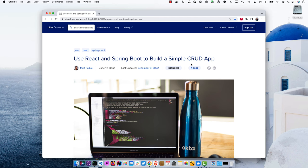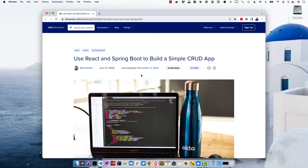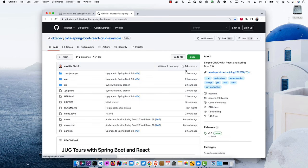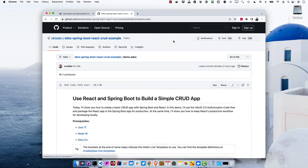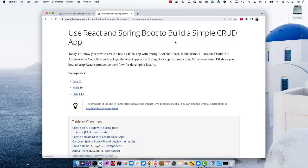This screencast is based on a blog post published back in June of 2022 using React and Spring Boot to create a simple CRUD app. It's been updated to use the latest Spring Boot 3. If you click on the code repo, there's a demo script at demo.adoc. The blog post has all the details — all I did with this demo script is condense it to make this screencast easier to follow.